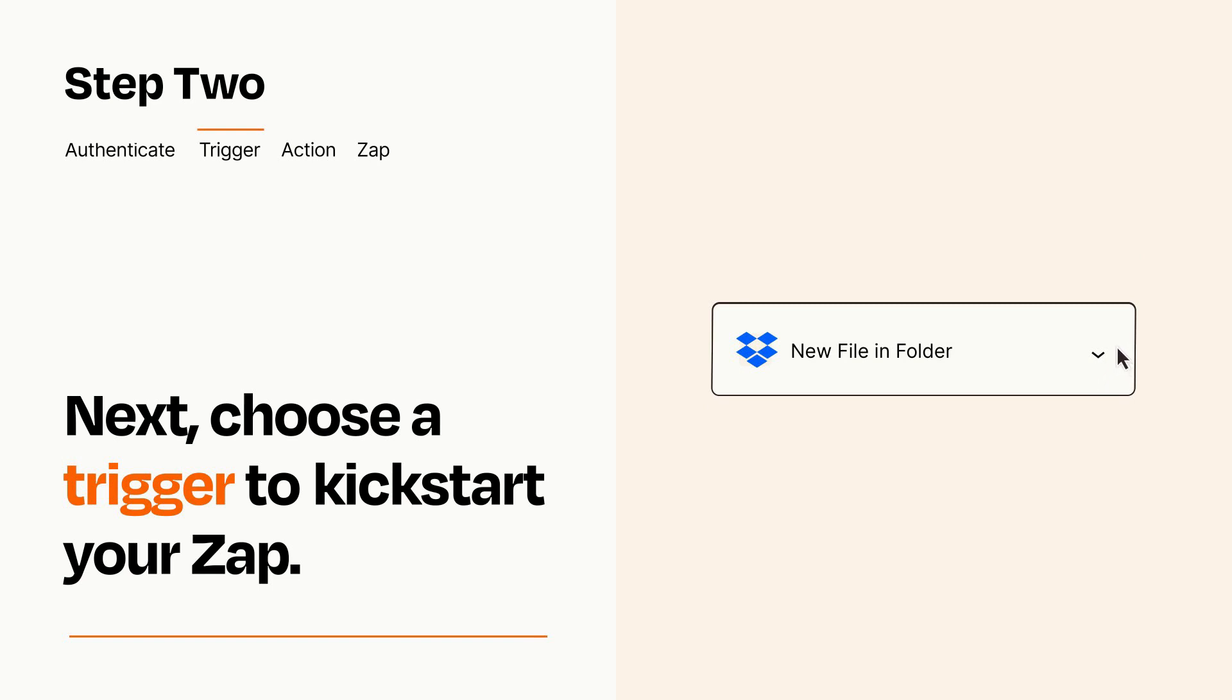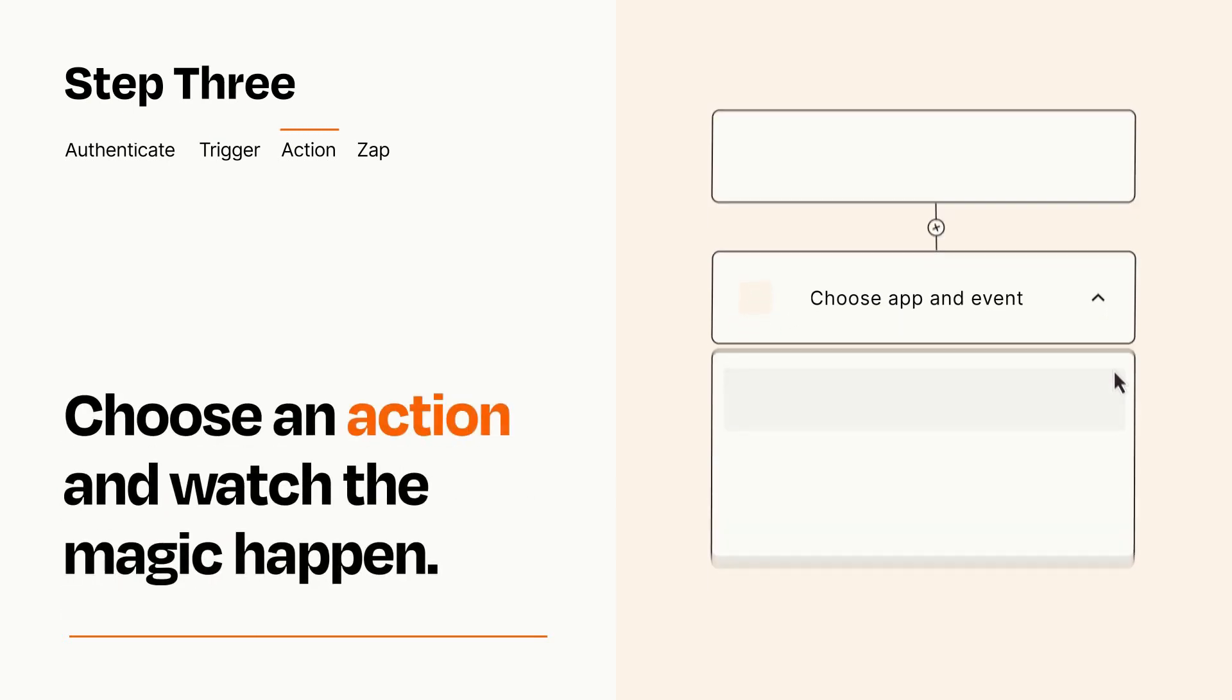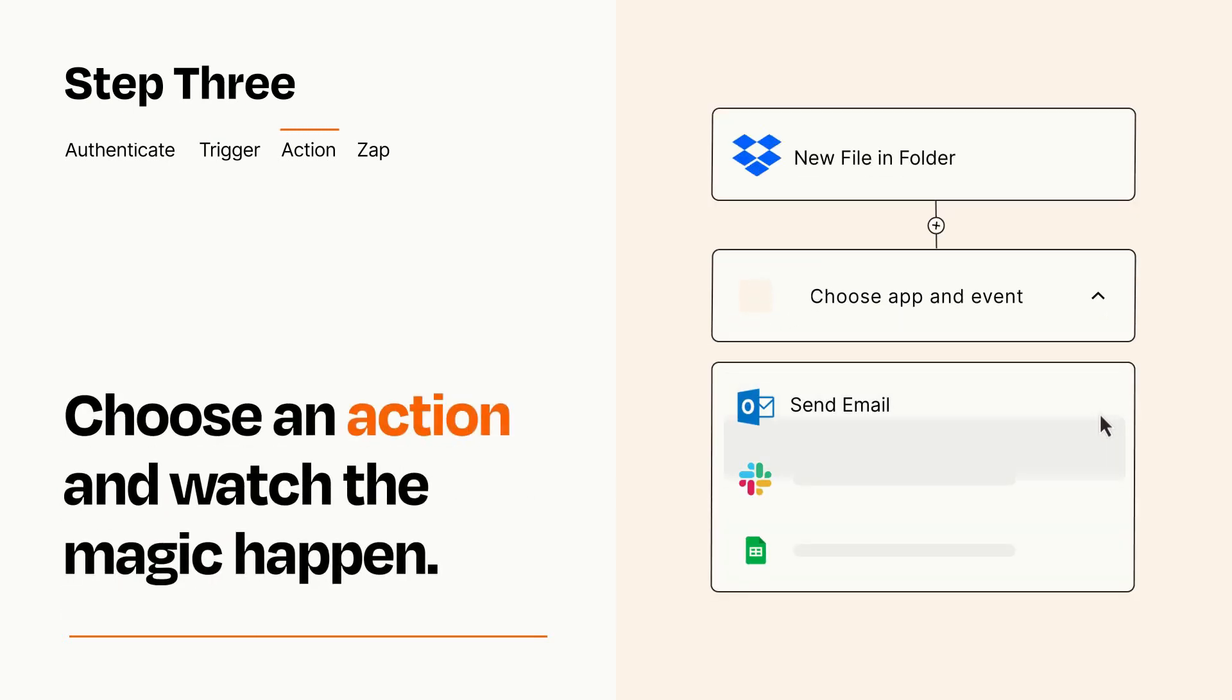This last part is where the magic happens. Choose the action you want to happen in your target app.